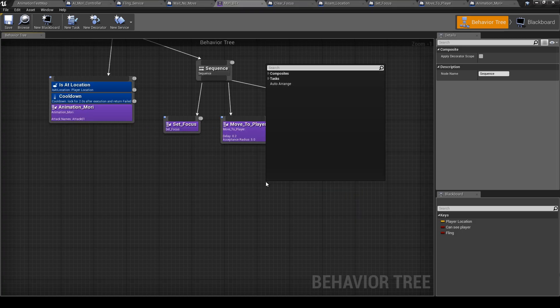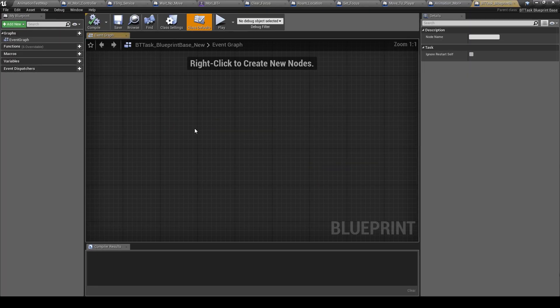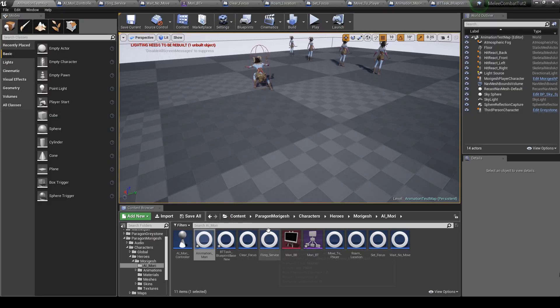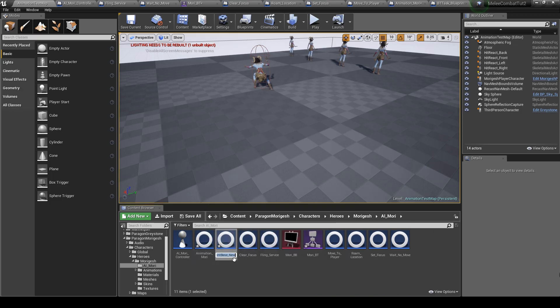Here we need a new task, and this task is get player location.